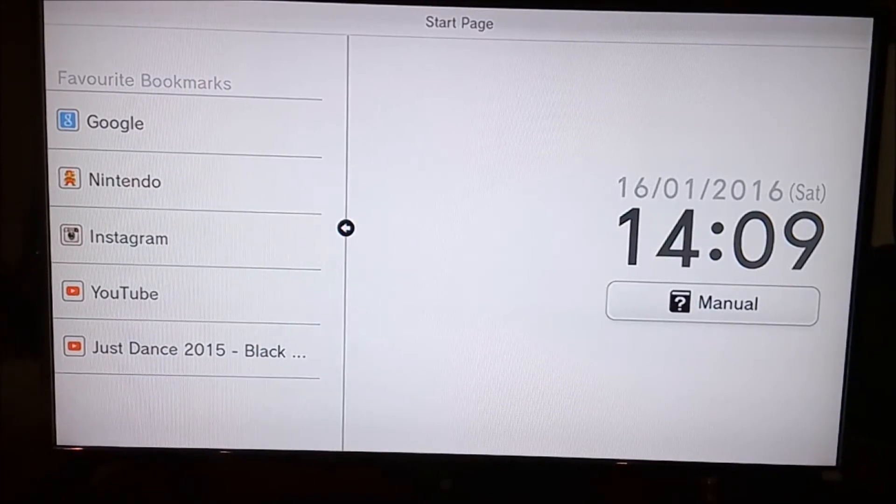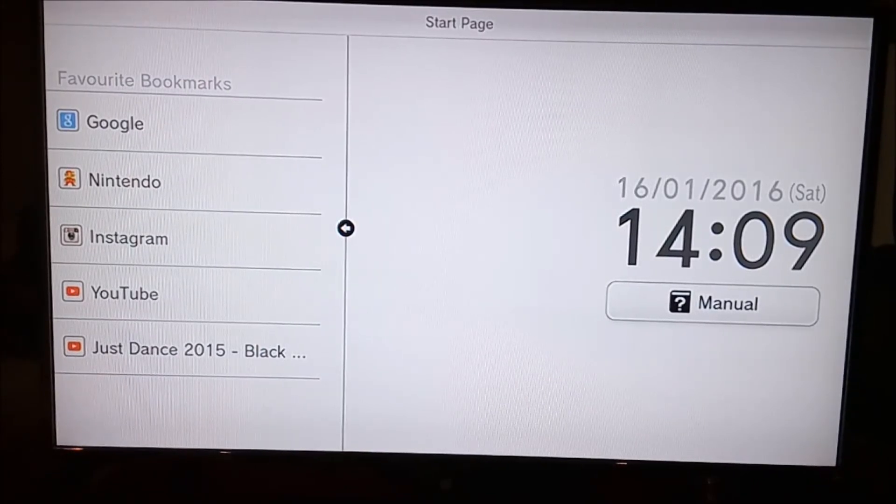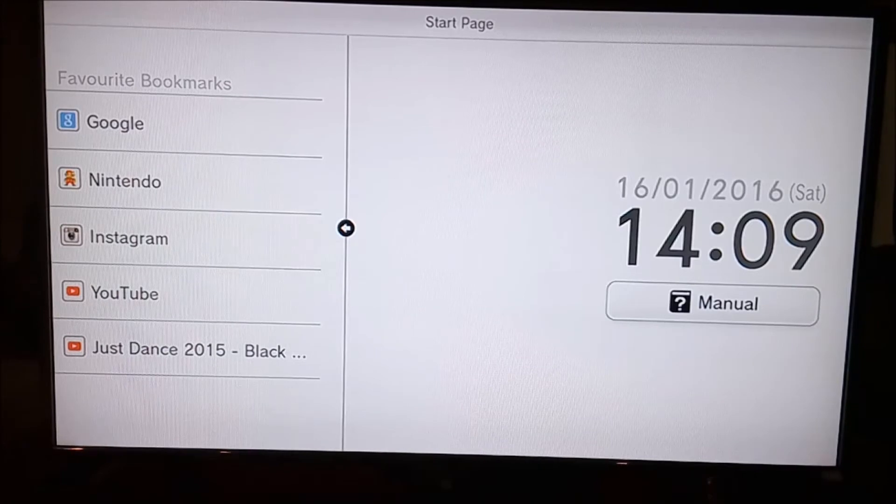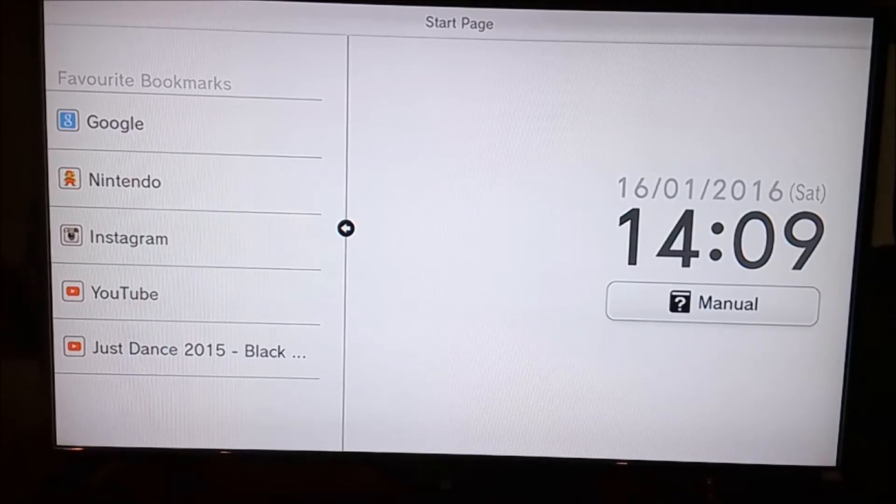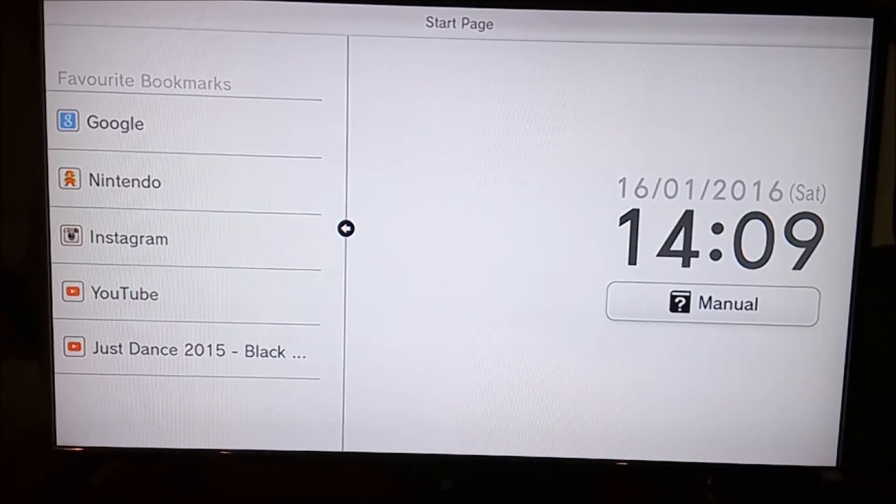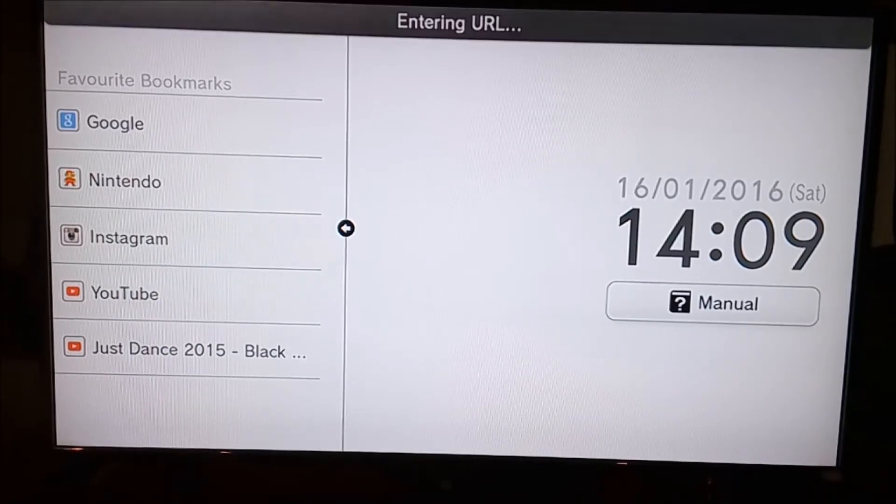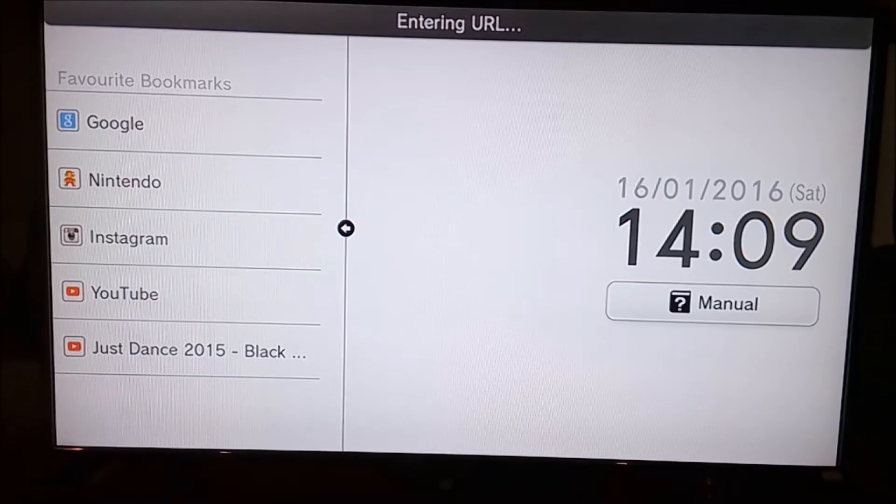Then, there'll be a box on the gamepad which says 'Enter URL,' and you want to click on that. But first, before you enter the URL,